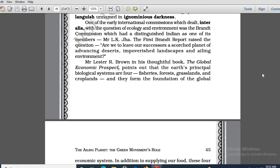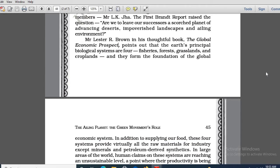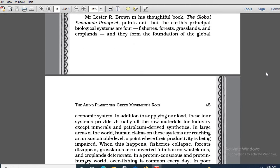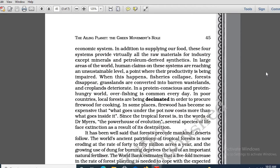What are those four categories? Number one is fisheries. Number two is forest. Number three is grasslands. And number four is croplands. These are, according to him, the four principal biological systems — fisheries, forest, grasslands, and croplands — and they form the foundation of the global economic system.